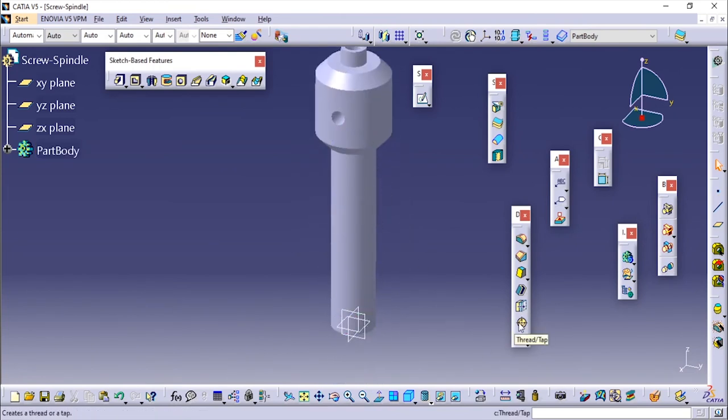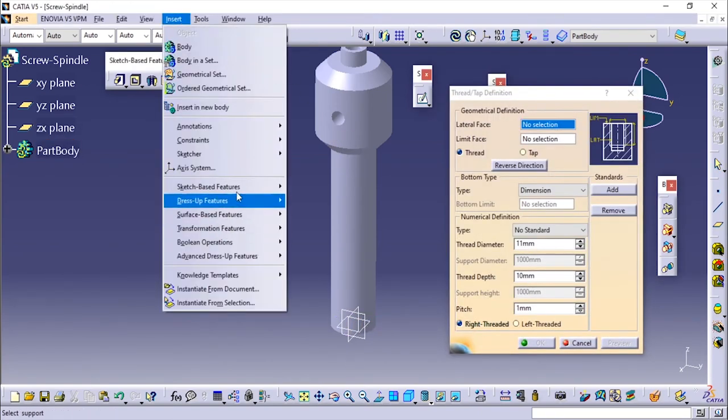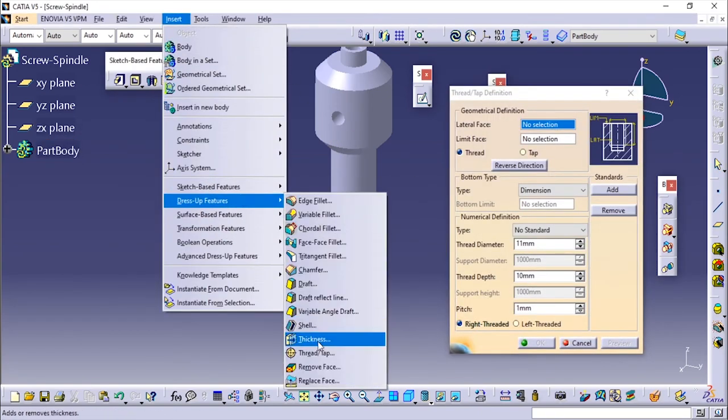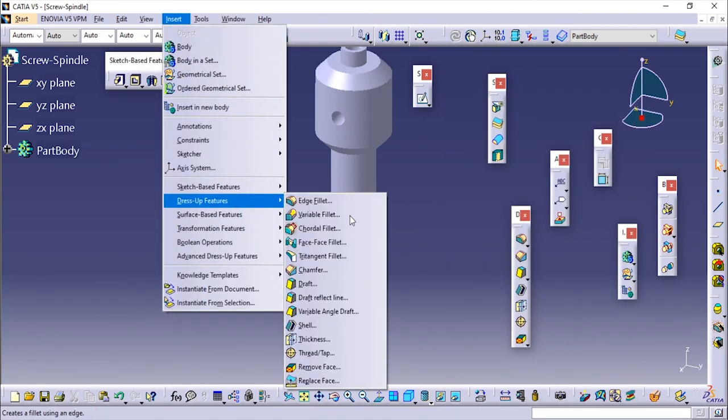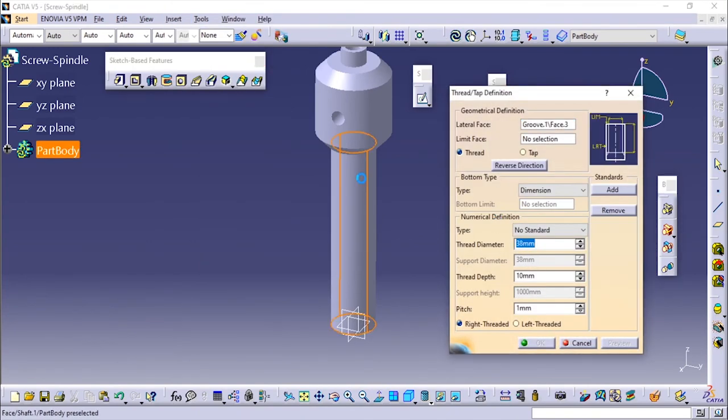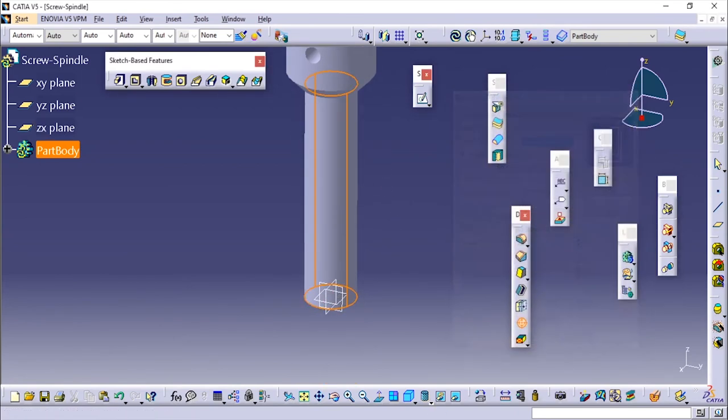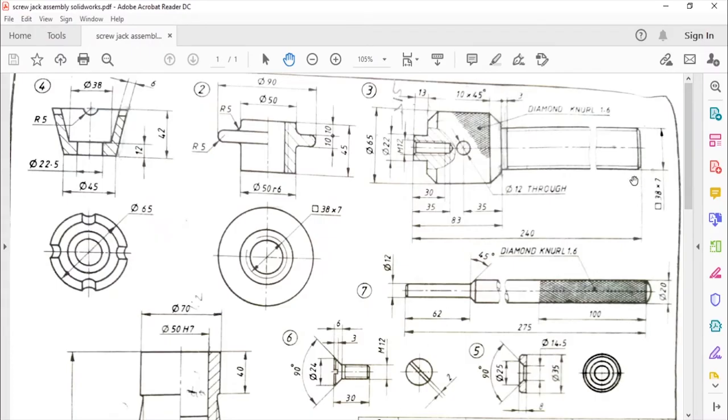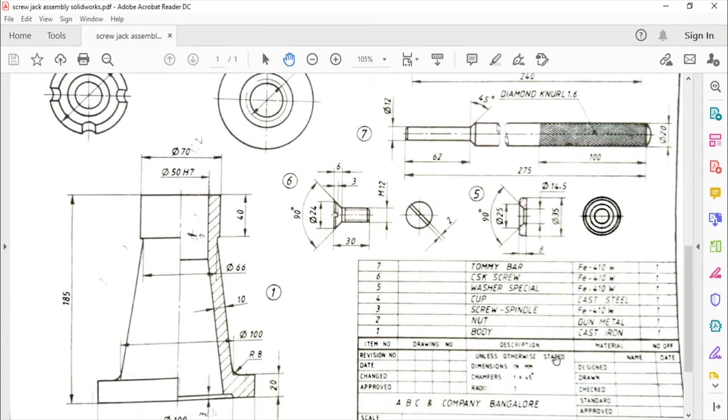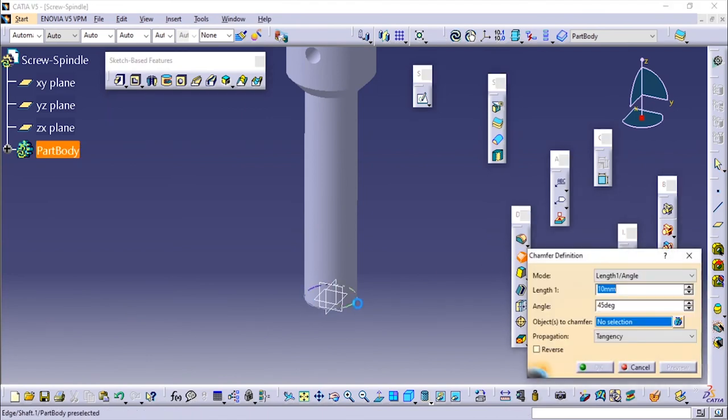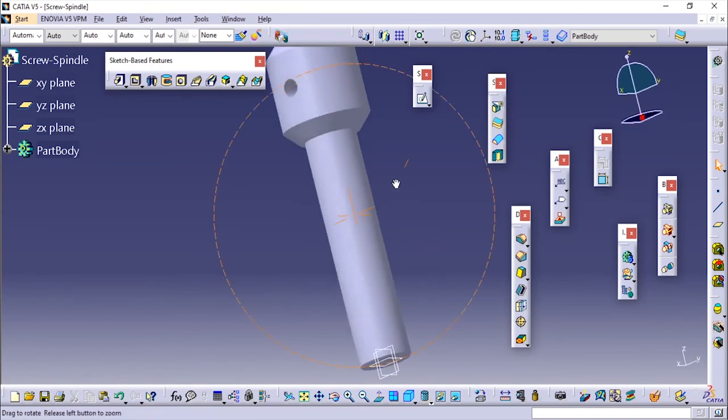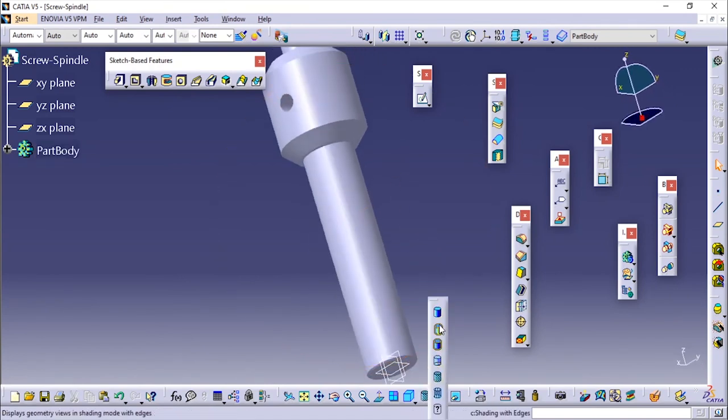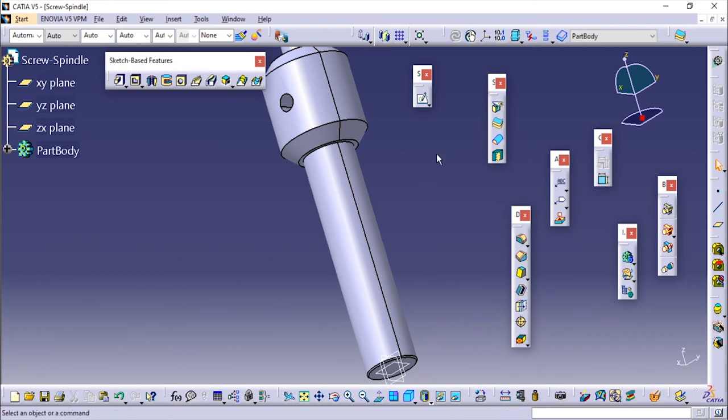Now we are left with one more thing, this is threading. We can add the threading from here or go to Insert and in the Dress Up Features, Threading. I'm going to select this lateral face and specify the limit face. But before making that there is a small chamfer over here which is 1x2 45 degree because they are not specified here. Here they have given unless otherwise stated, chamfers are 1x2 45 degree. So we have to add the chamfer first. I'll add the chamfer so it will be 1x2 45 degree. Now I'll add the threadings. I'll change the view back to shading with edges so that I can select the edges properly.